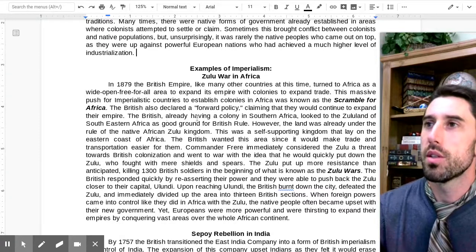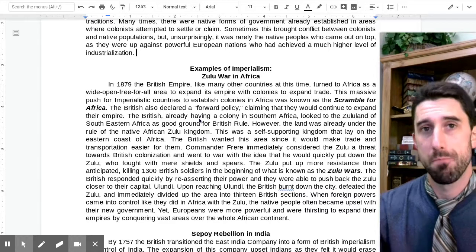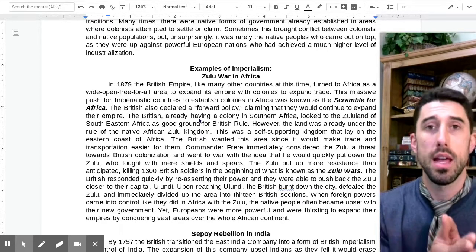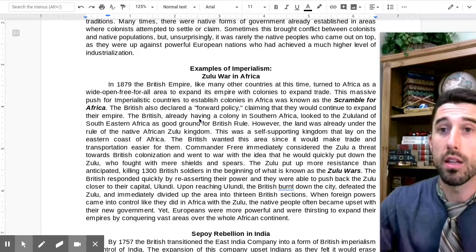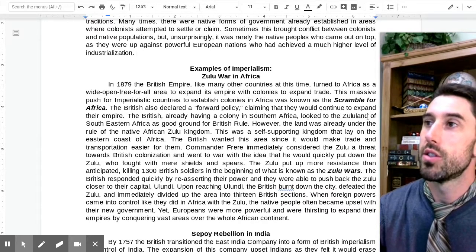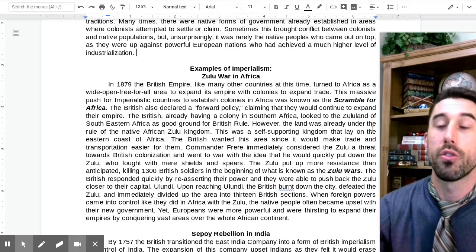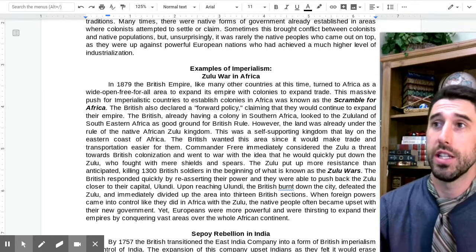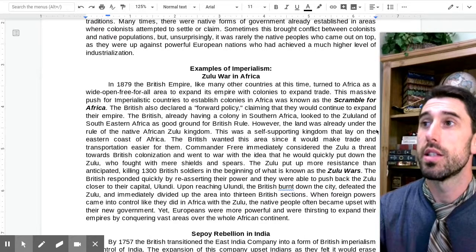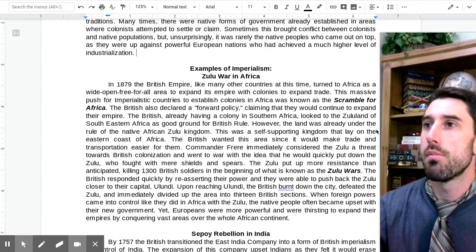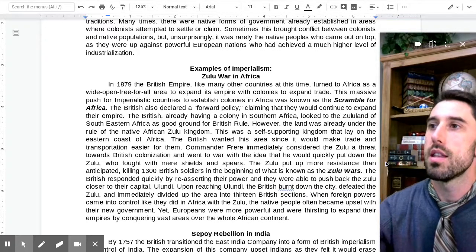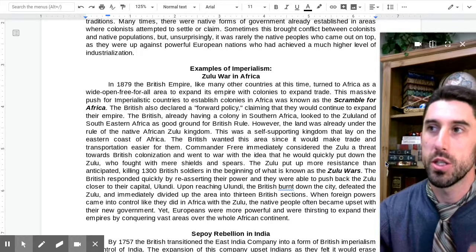The British also declared a forward policy, claiming they would continue to expand their empire. While letting go of elements like Australia, New Zealand, and Canada, they were also obtaining new territories. Already having a colony in southern Africa, the British looked to Zululand in southeastern Africa as good ground for British rule. However, the land was already under the rule of the native African Zulu Kingdom — a self-supported kingdom on the eastern coast of Africa. The British wanted this area since it would make trade and transportation easier.